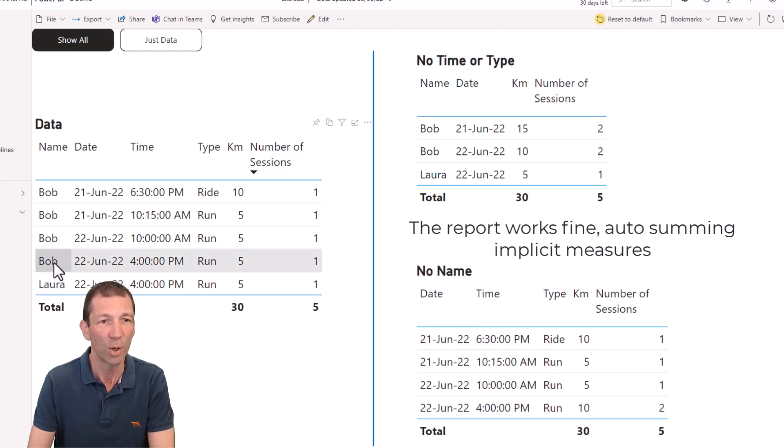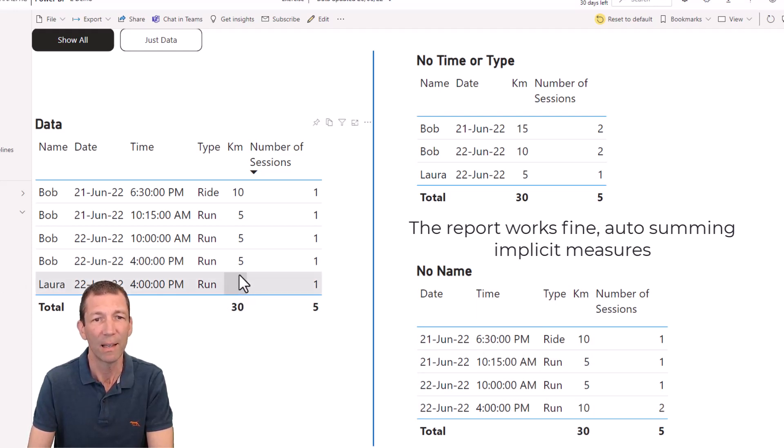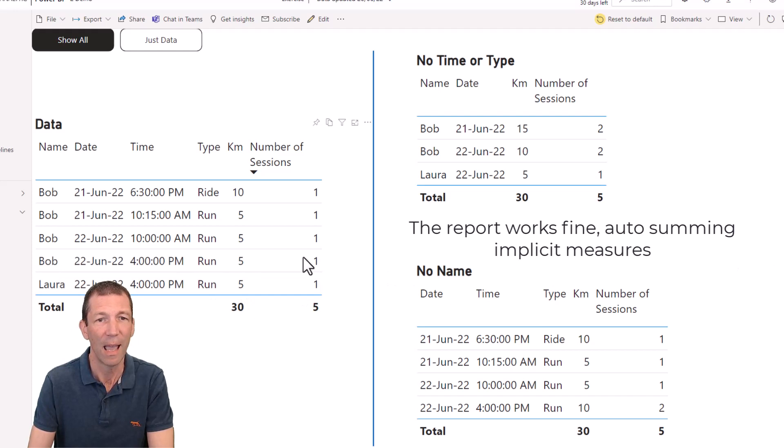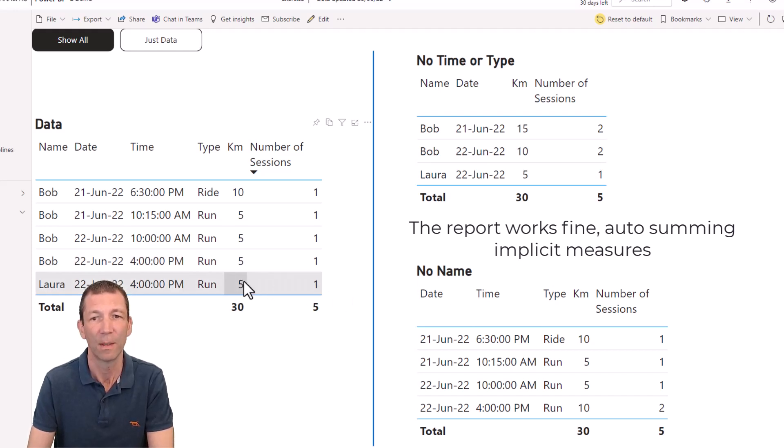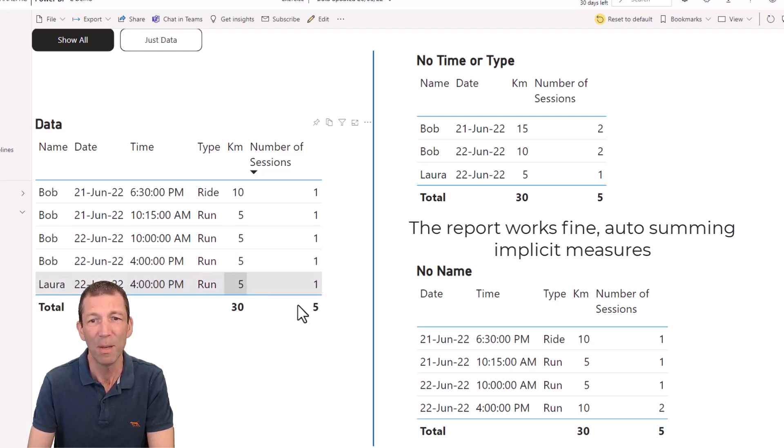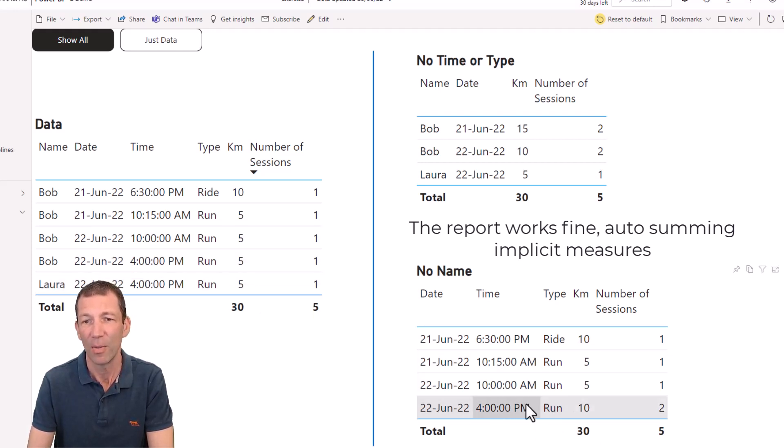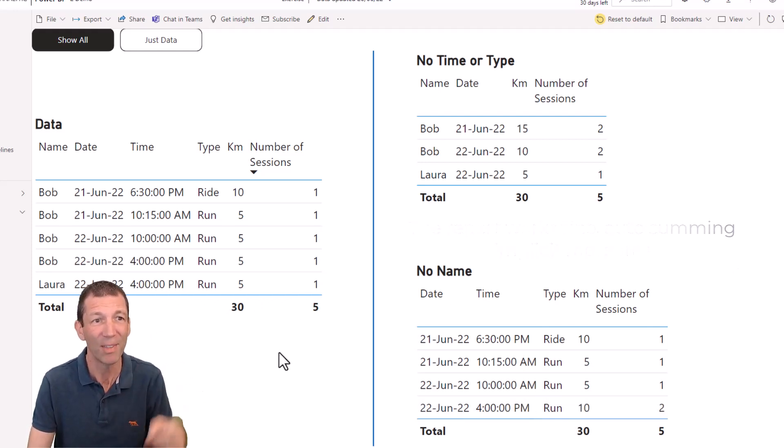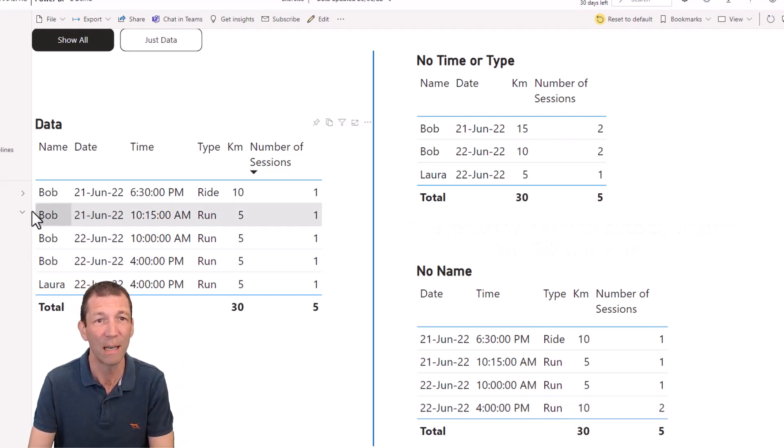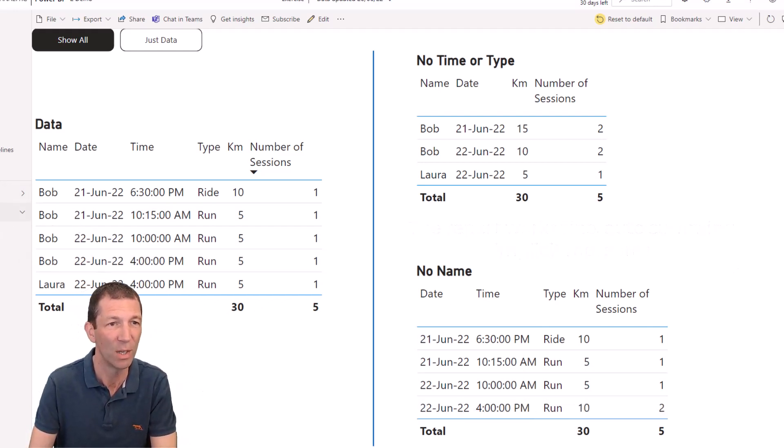But look, Bob and Laura both did a 5k run at 4pm on the 22nd. So if you don't include the name, then this works because it's in the report. But the export, let me go and just exclude the name.